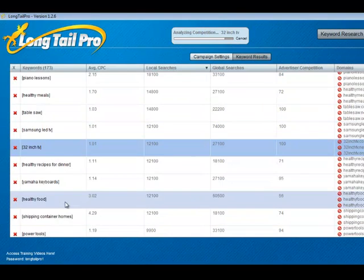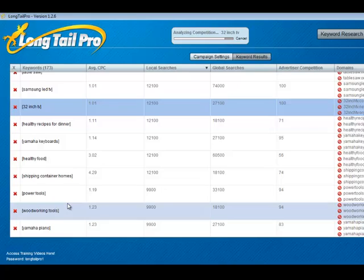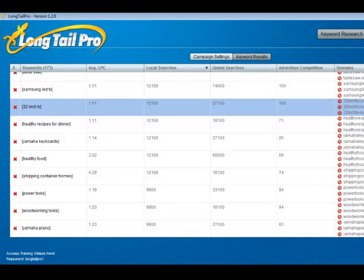You can click on multiple keywords and check the top 10 results in Google to quickly decide whether or not you feel like it's truly a low competition keyword that you could build a site on and rank for that keyword.